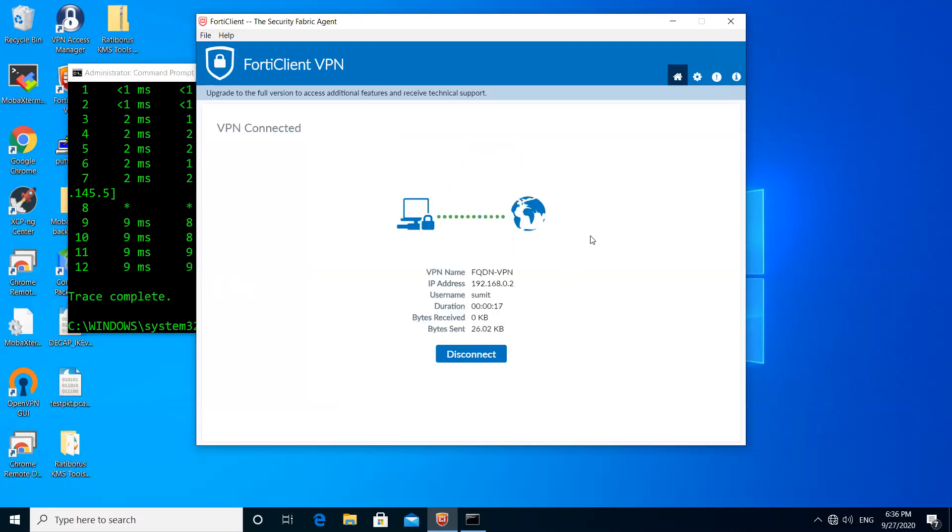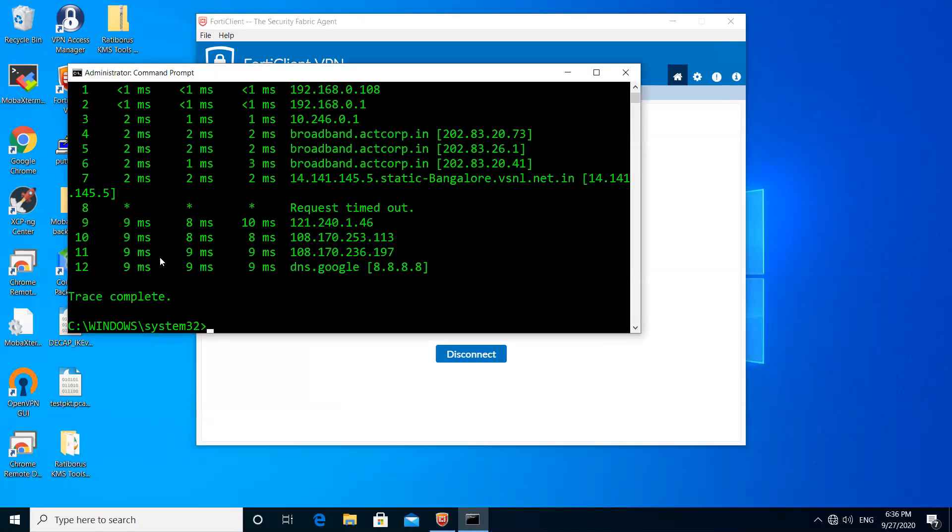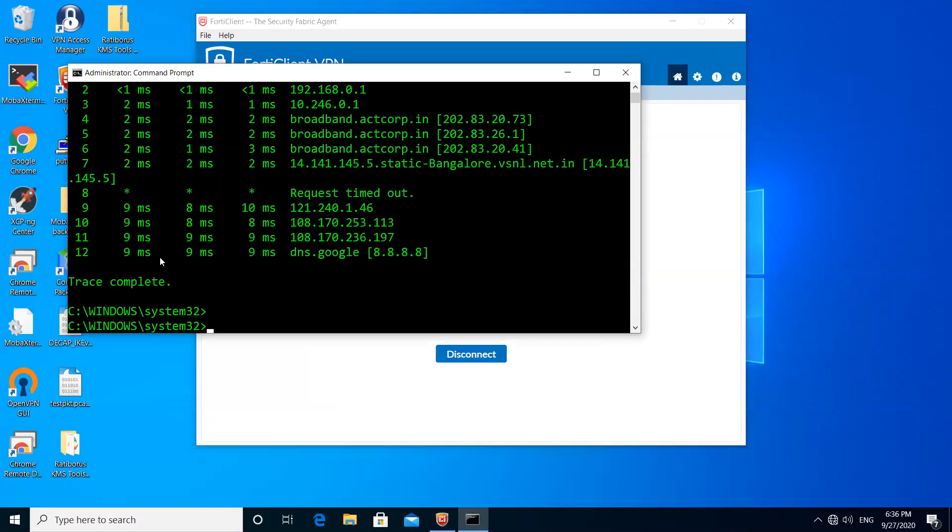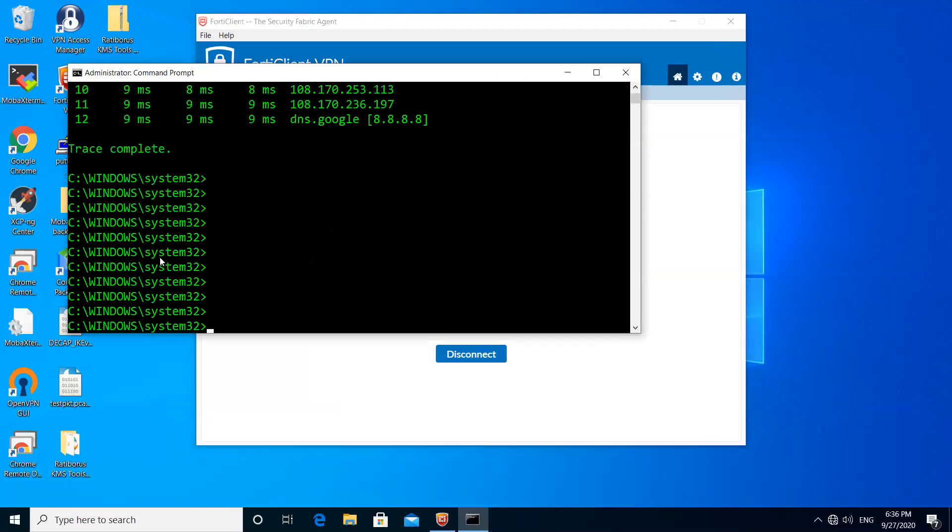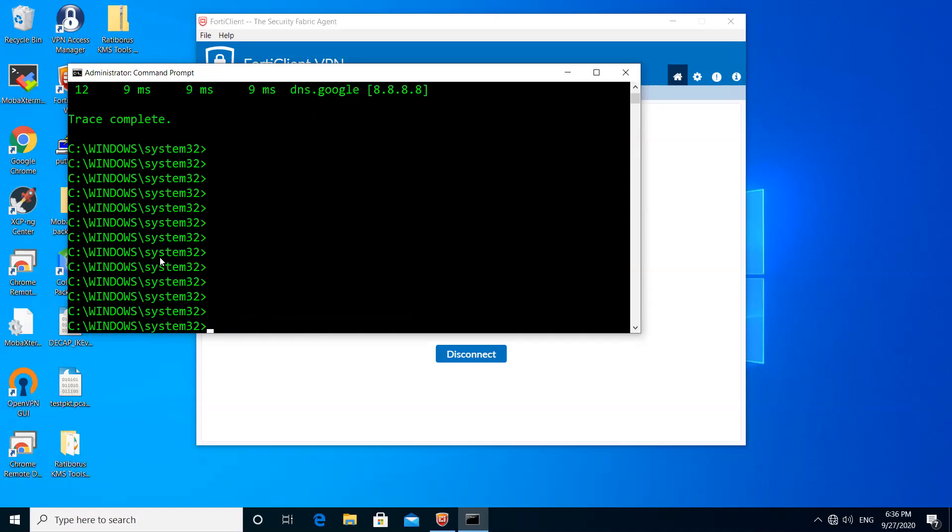You can see here I'm connected to the firewall and I received the IP address 192.168.0.2. Since this is a split tunnel, I should have a route injected into my system.